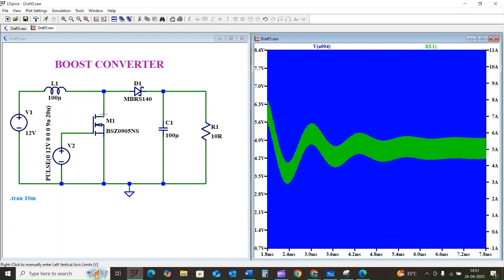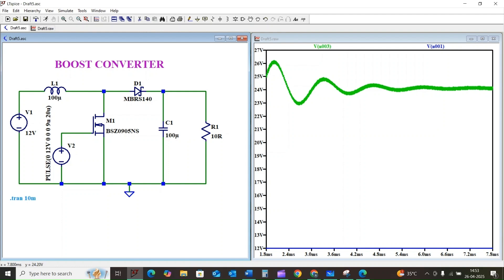So there we have it — we have designed and simulated a boost converter in LTSpice and seen how the fundamental formula Vout = VIN / (1 - D) holds true. By controlling the duty cycle of the switching signal, we can effectively step up the input voltage to a desired higher output voltage. Hopefully this video gives you a clear understanding of how boost converters work and how to simulate them. If you have any questions, feel free to leave them in the comments below. Don't forget to like this video and subscribe for more power electronics tutorials. See you in the next video — thank you for watching!